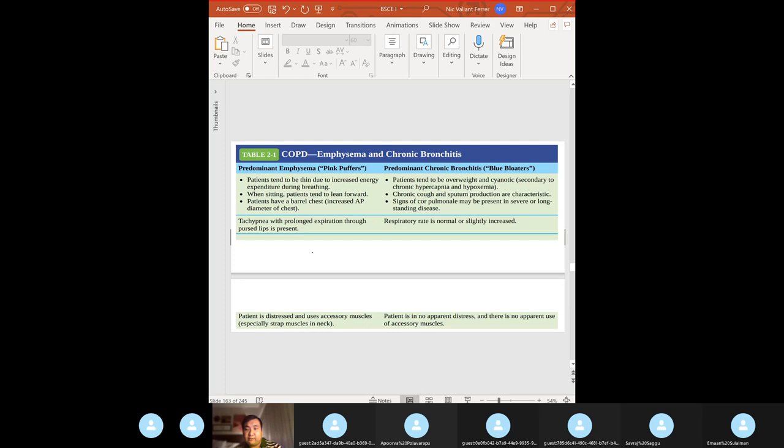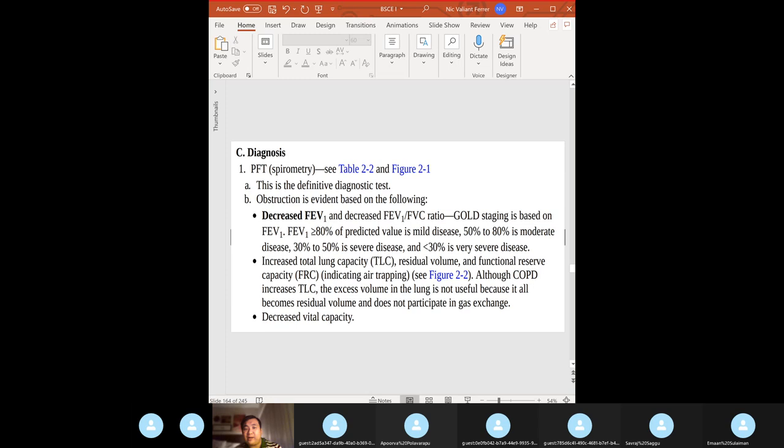Chronic bronchitis: blue bloater — overweight, cyanotic, chronic cough and sputum production, cor pulmonale or right ventricular heart failure. Respiratory rate is normal and the patient is in no apparent distress.